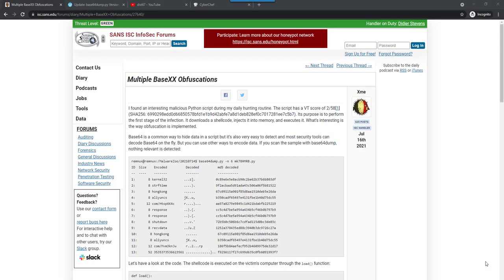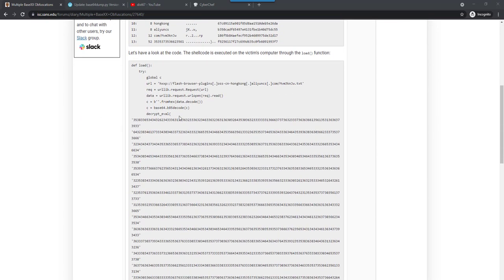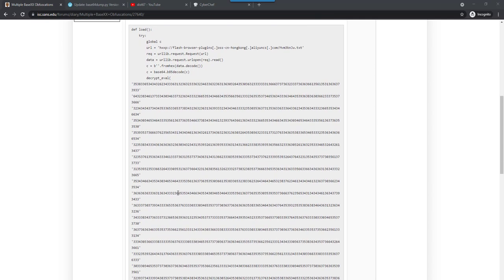Hello, Didier Stevens here, Senior Handler at the Internet Storm Center. In his last diary entry, Xavier writes about multiple BaseXX obfuscations. So he found the script, you can see here part of that script, that has a payload that is encoded using different bases like Base16 and Base85.